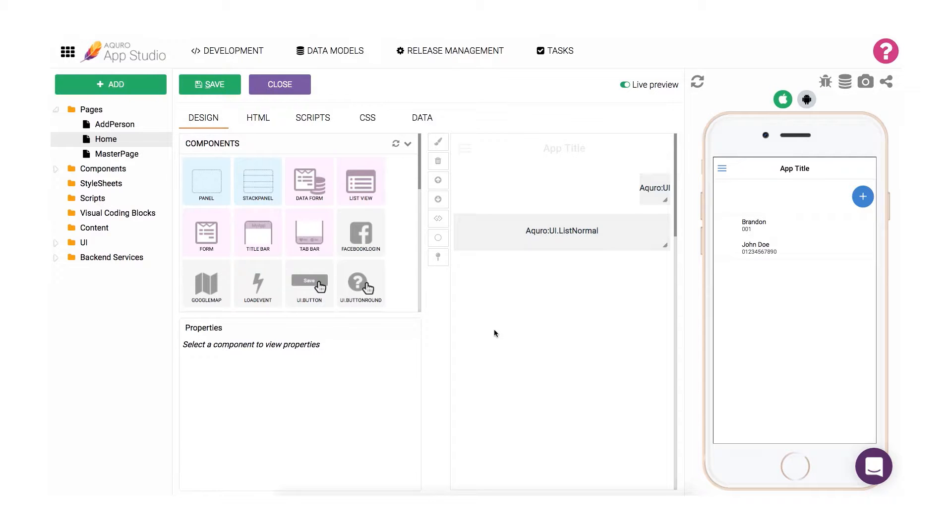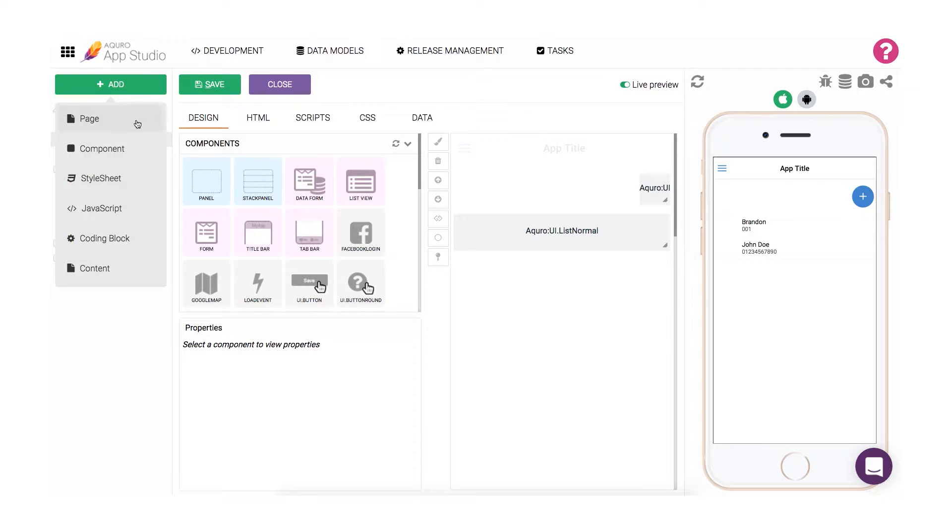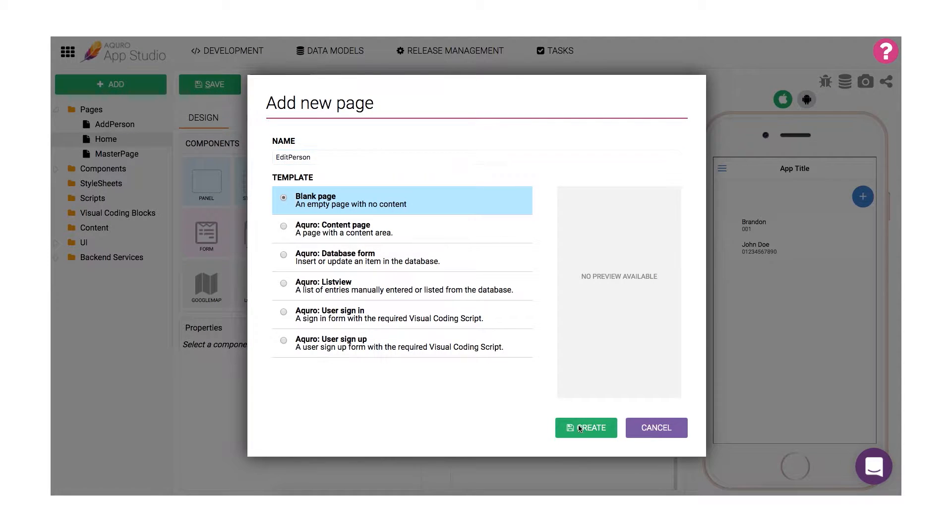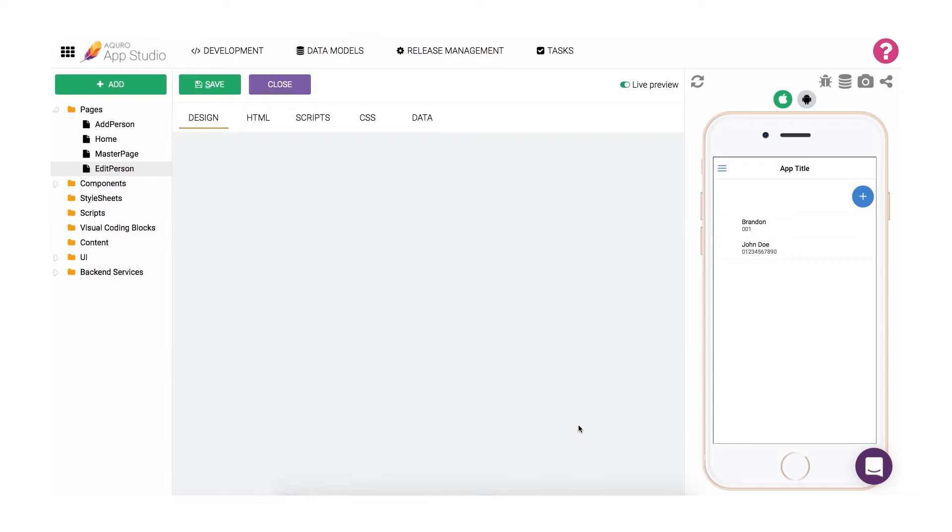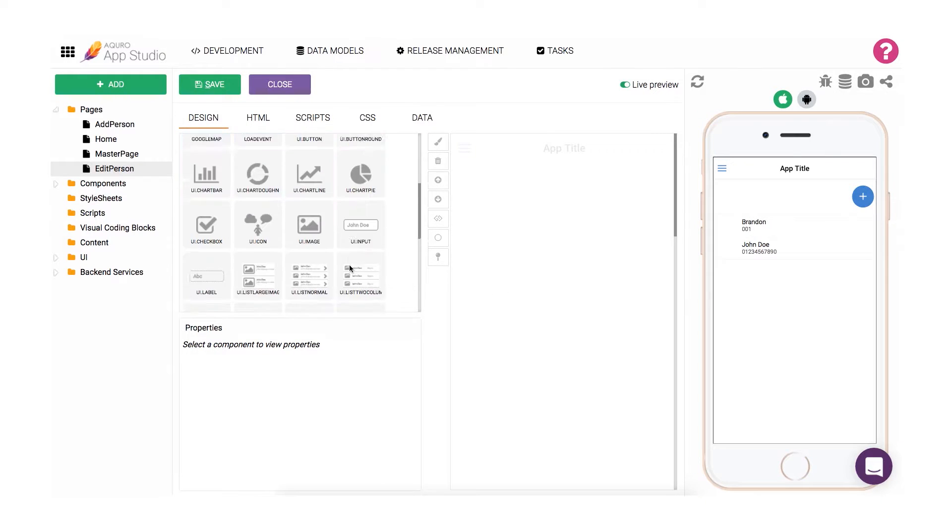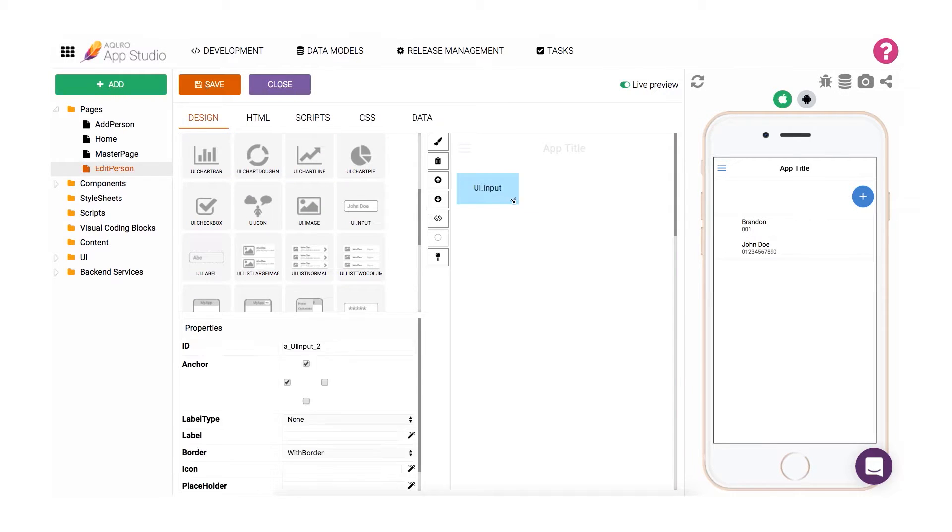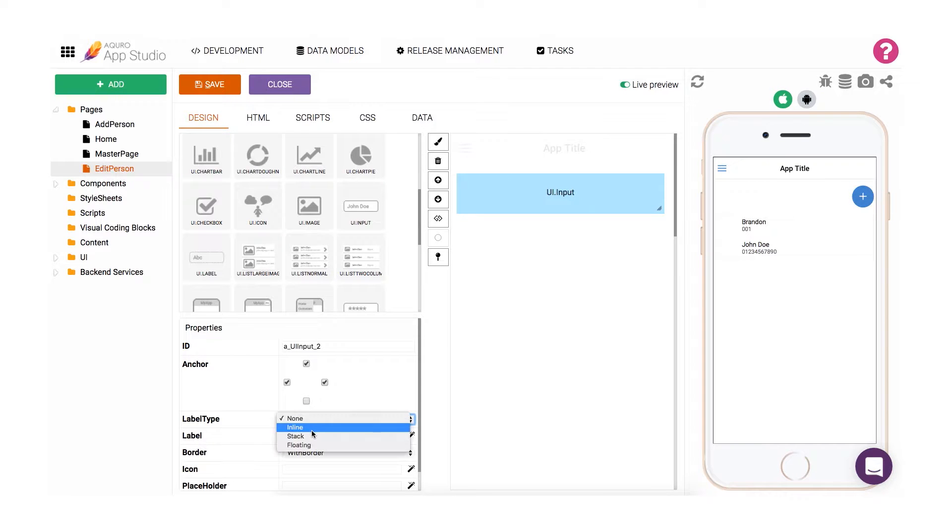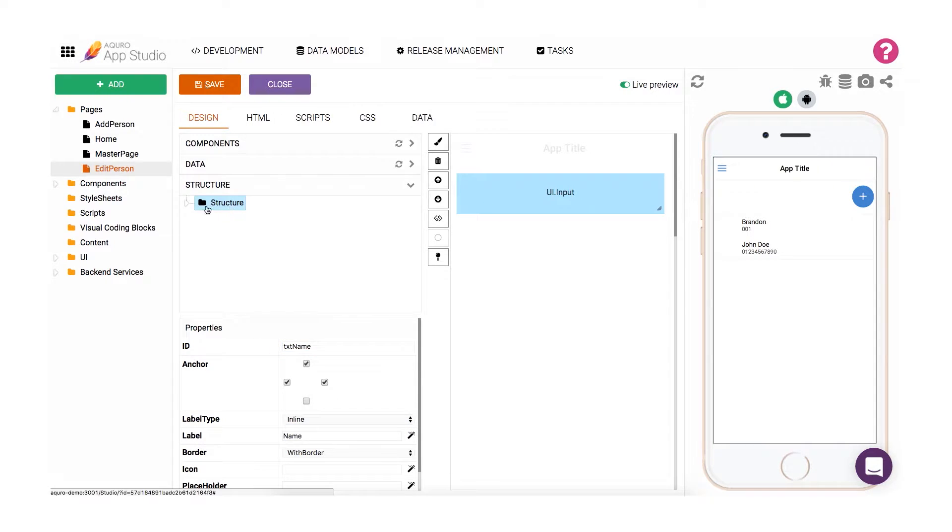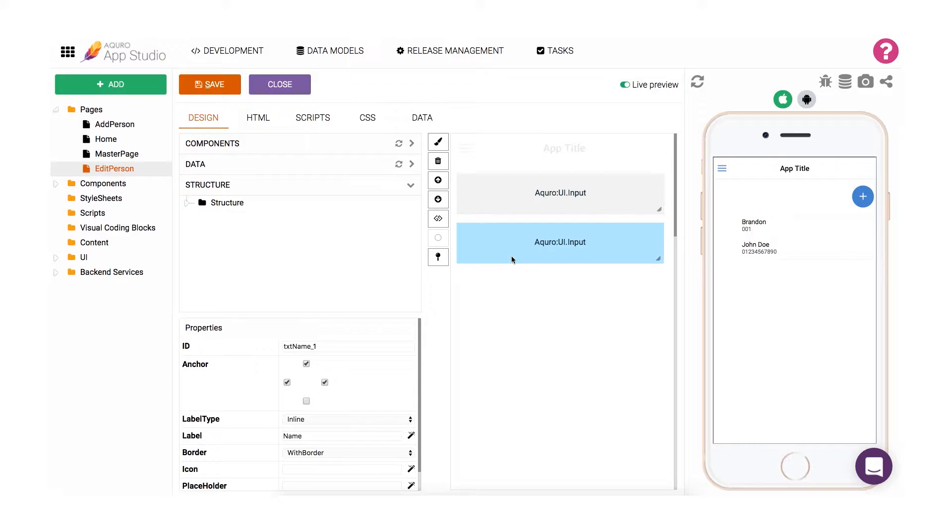To get started, I'll create a new page that I name Edit Person. On this page, I'll add three input boxes, one for each field of the data model we created in the Data Part 1 video: name, phone number, and note. Then lastly, I'll add a button component.